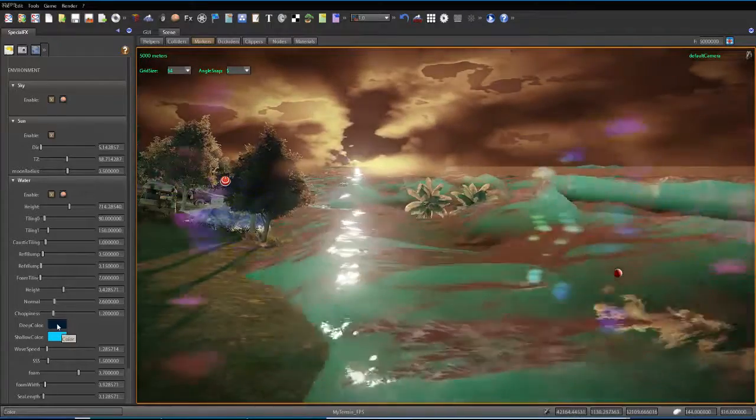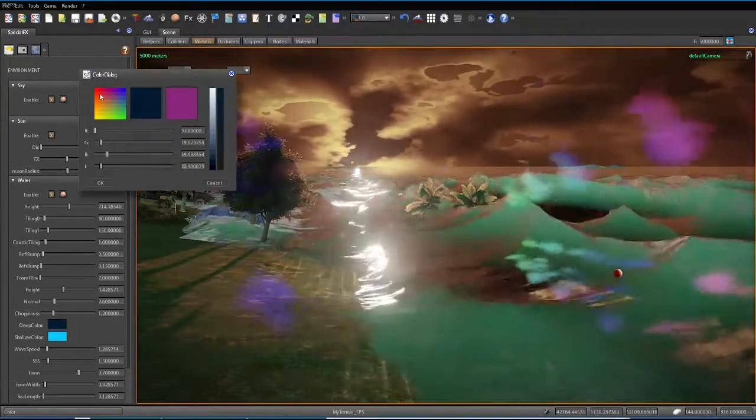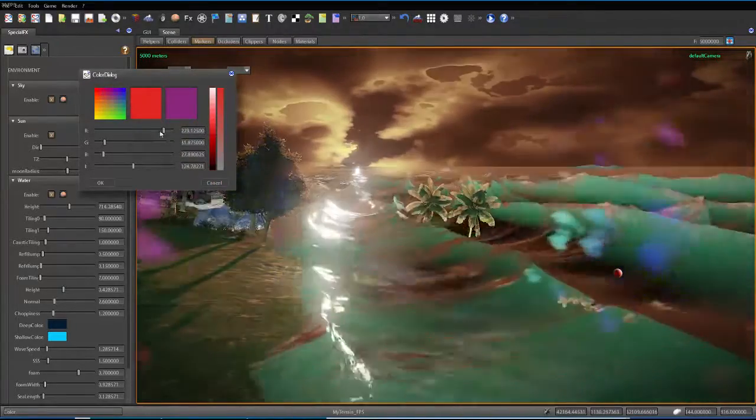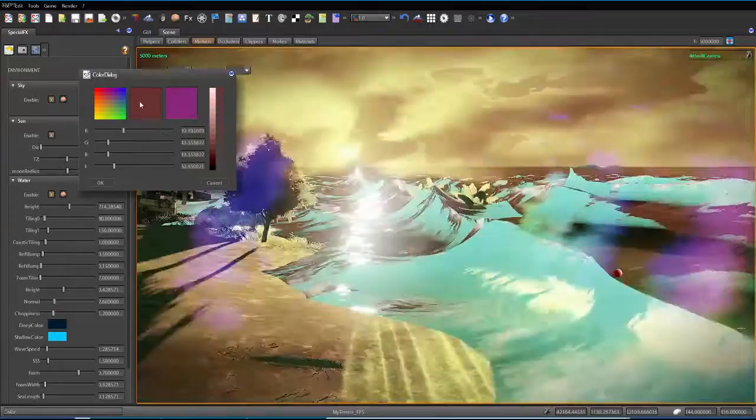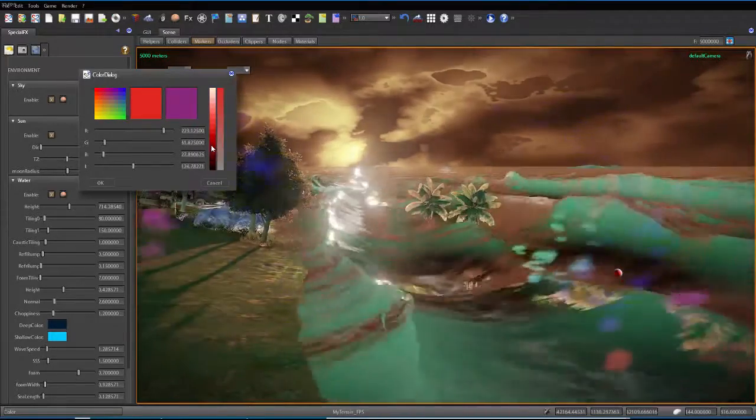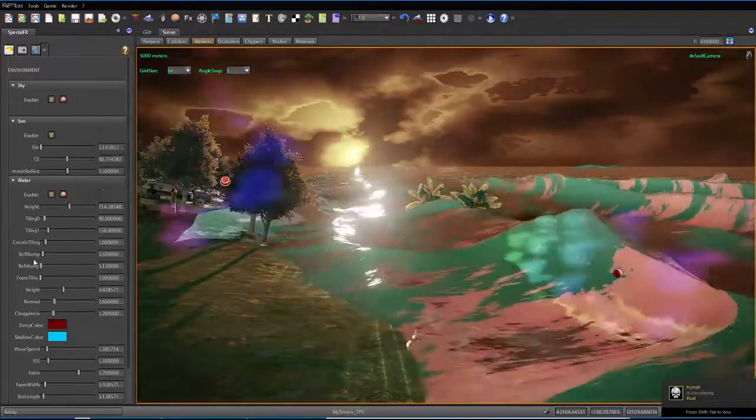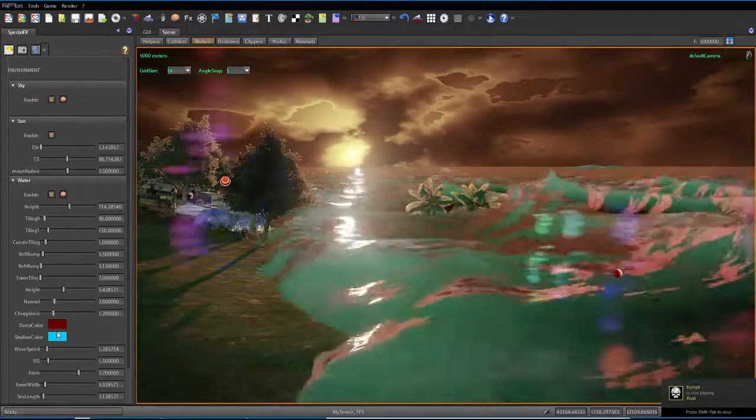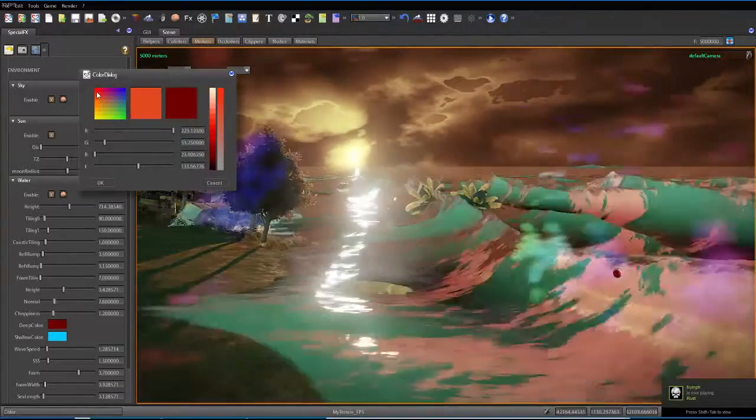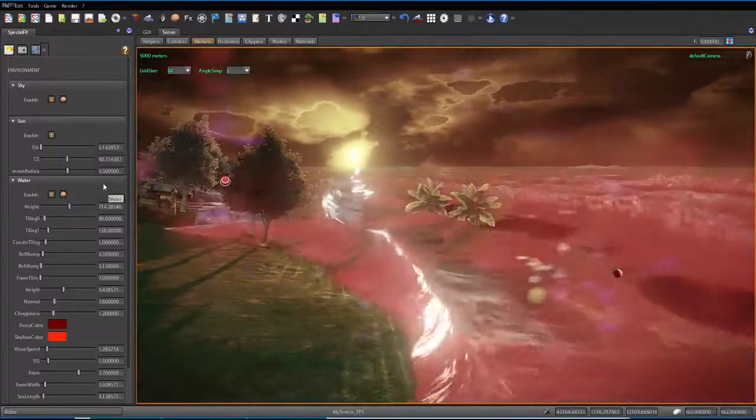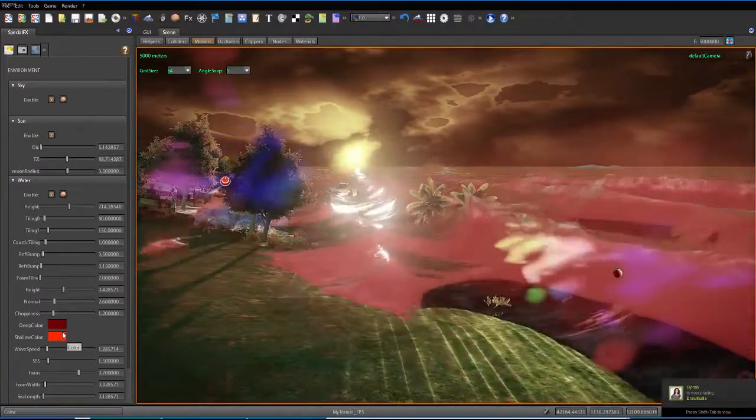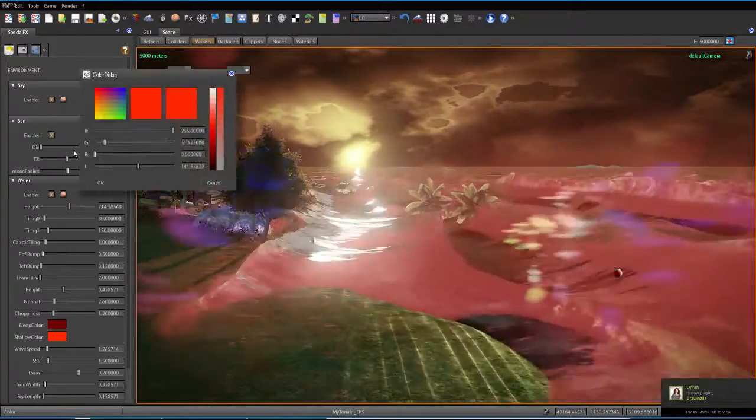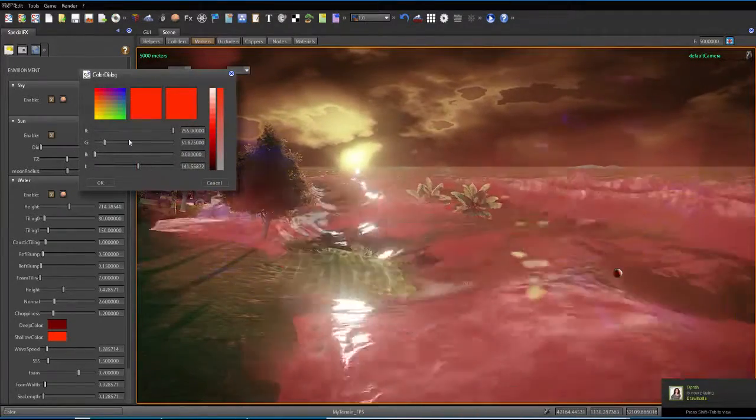Let's go ahead and change the color of the sea. Maybe I can make it like a dark red, like a blood color. Now it looks more like pink, because of the reflection of the sun.